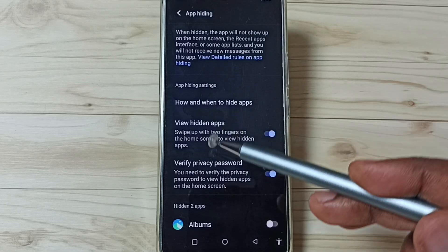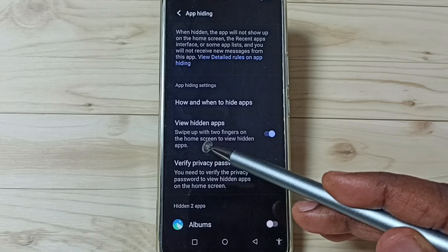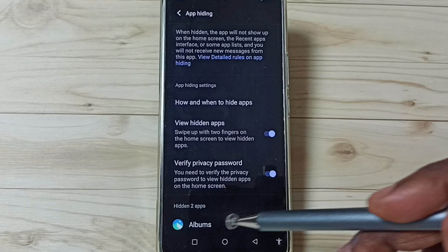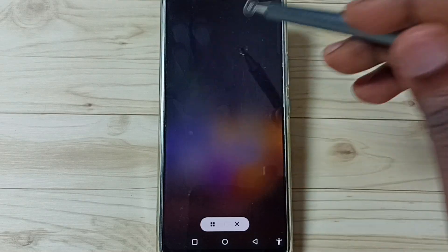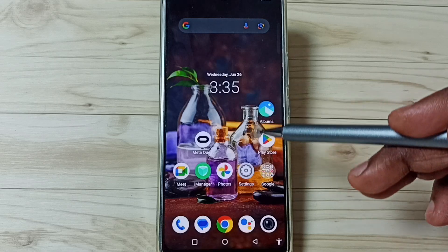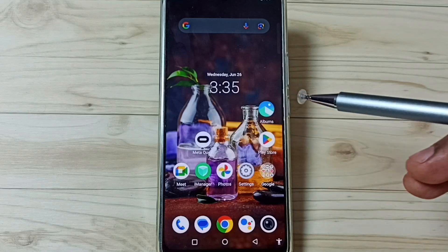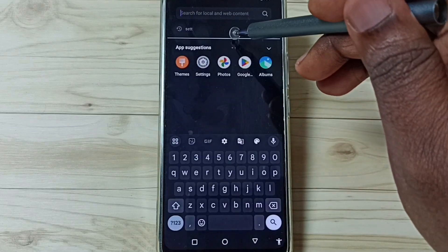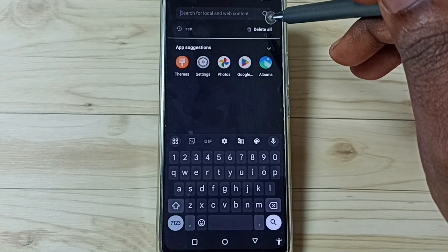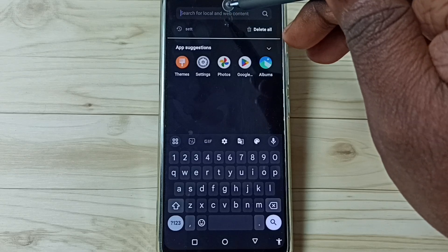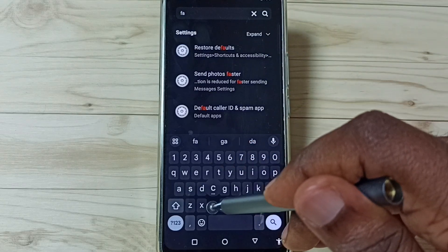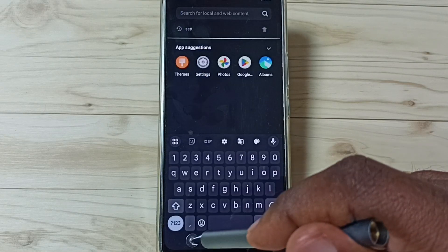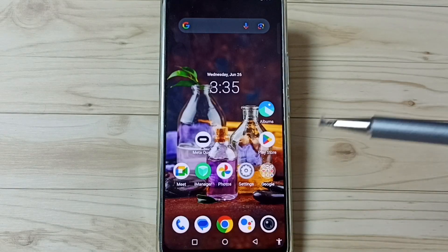We can use this option later to view and open hidden apps. To view hidden apps, swipe up with two fingers on the home screen. For now, let me close this screen and test it. See — those two apps are not visible on the home screen because they are hidden. Let me try to search for Facebook — see, it's not showing.